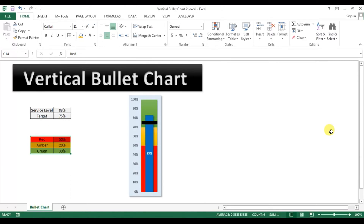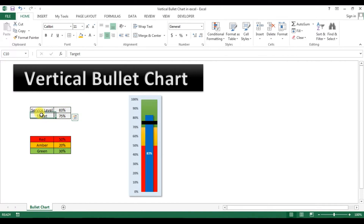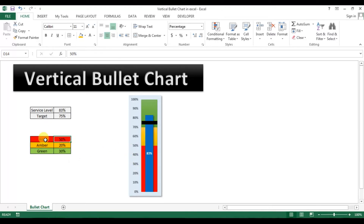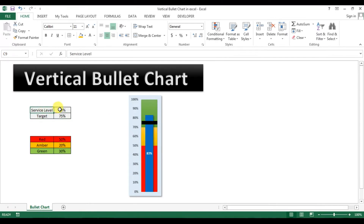As you are seeing on my screen, I have created this chart and it is connected with the data for service label and its target. Here we have taken three colors: red, amber, and green. Red is 50%, amber is 20% (covering 50% to 70%), and green is 30% (covering 70% to 100%). The target of the service label is 75%.